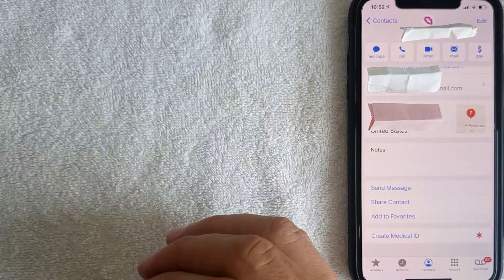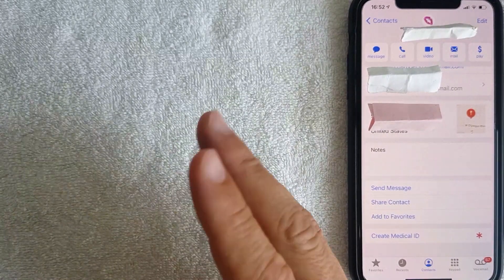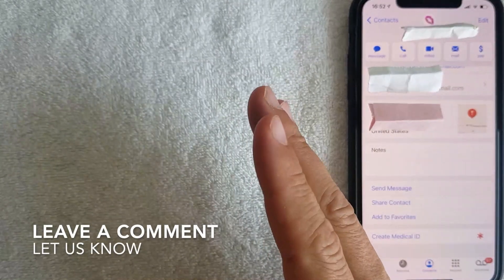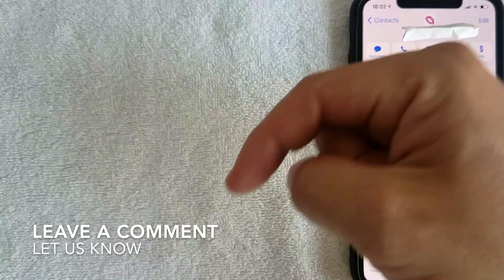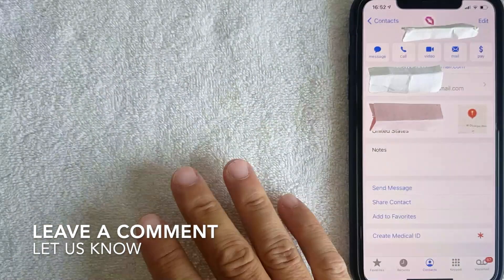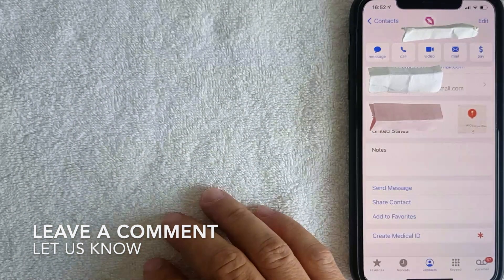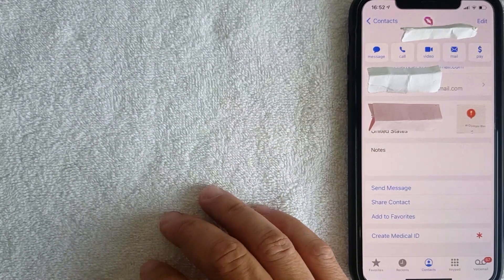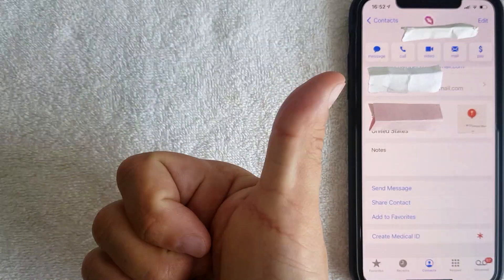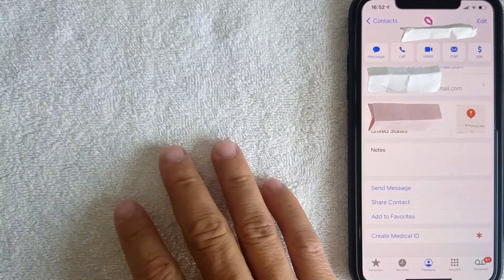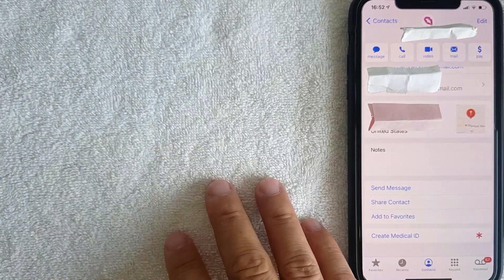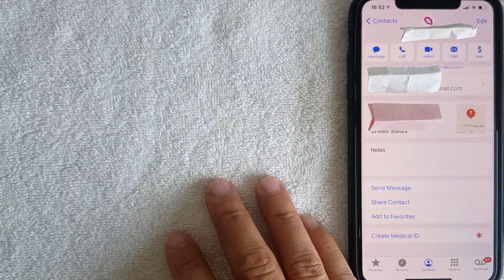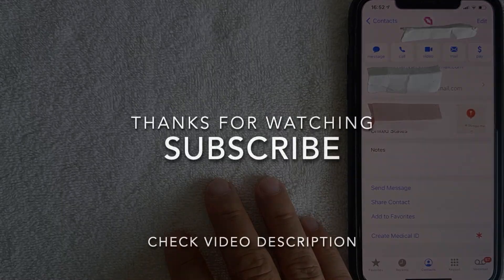So there you have it — that is how you can edit the autofill information on your iPhone. If you know an easier way, leave a comment below and let the rest of us know. Hopefully you found this video useful. If so, click thumbs up or consider subscribing to my channel. Thanks again for watching.